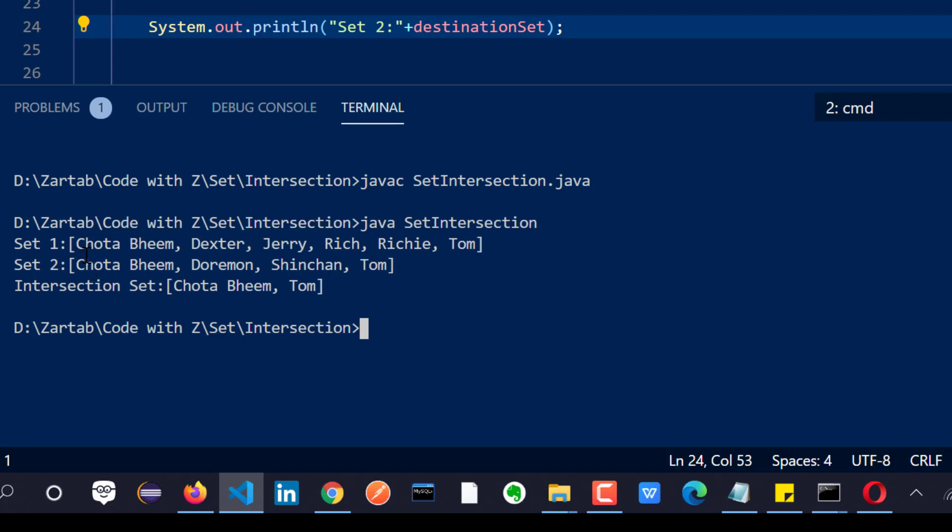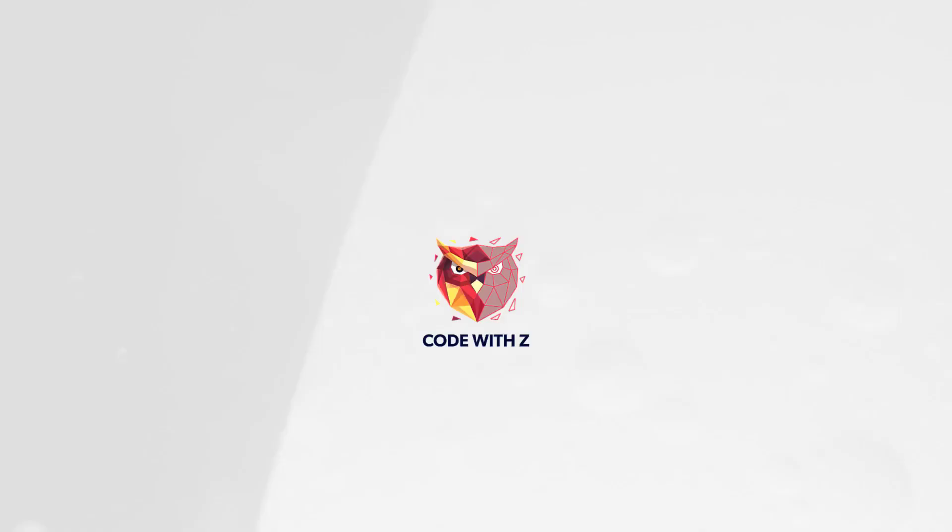So you can see first I have got Chota Bheem, Dexter, Jerry, Richie, and Tom. Second, I had got Chota Bheem, Doraemon, Shinchan and Tom. So both of them common were Chota Bheem and Tom. I got the intersection or the common values in two sets.